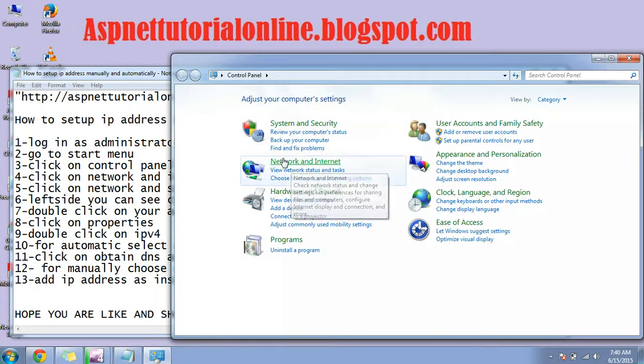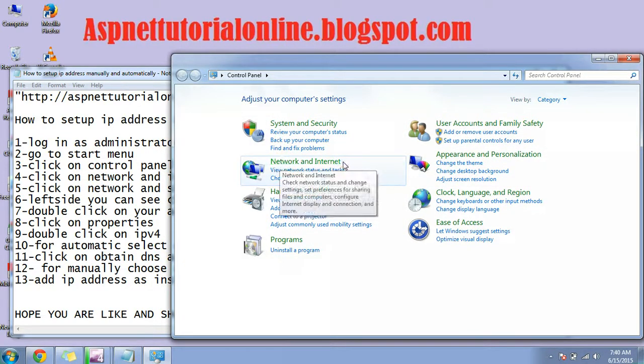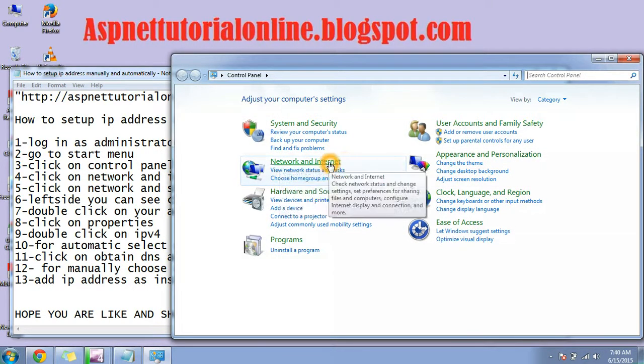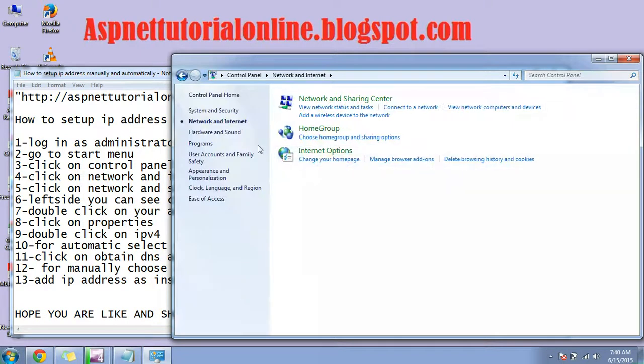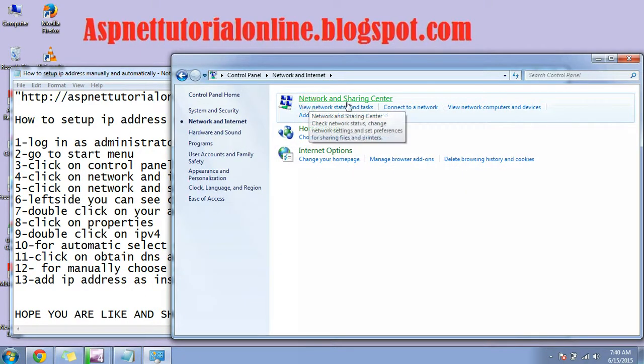In control panel, go to network and security. Here you can find network and sharing center. Click on it.